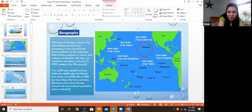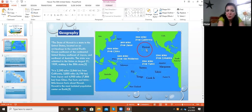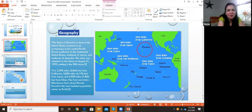Hawaii is about 2,390 miles from California, 3,850 miles from Japan, and 4,900 miles from China. A fun fact about Hawaii is that it's the most isolated population center on earth. So people from Hawaii, they are isolated, and that's why sometimes they have a unique character.